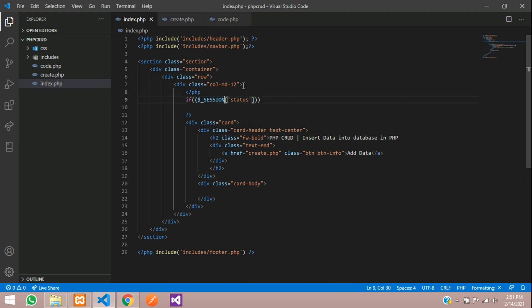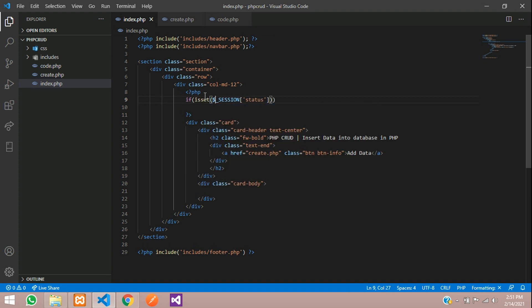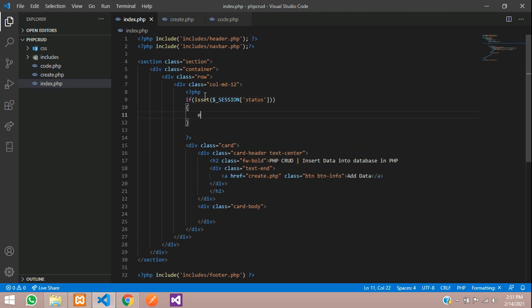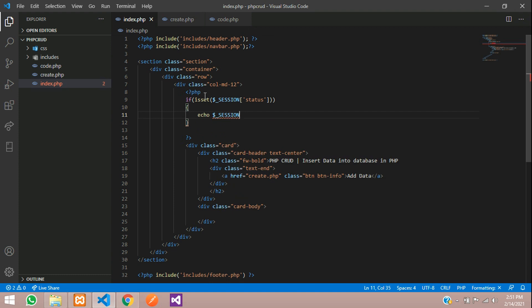If this is set, then echo it. So we are going to say echo $_SESSION of status. Give a semicolon here.